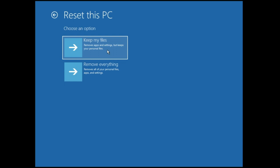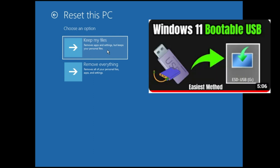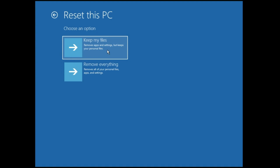If nothing worked for you, finally you will have to go with a fresh installation of Windows 10 or Windows 11. For that, you need a bootable Windows drive. I've already created a video on how to create a bootable drive — check that out — and then use it to freshly install Windows 10 or Windows 11.